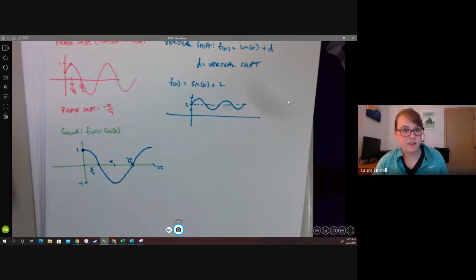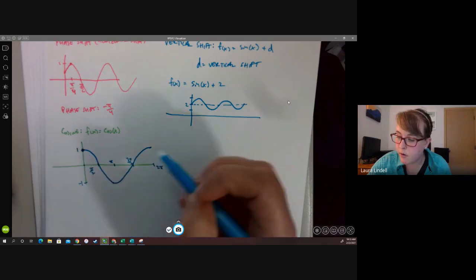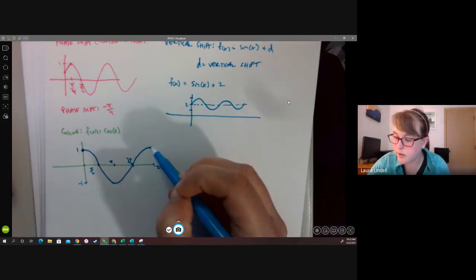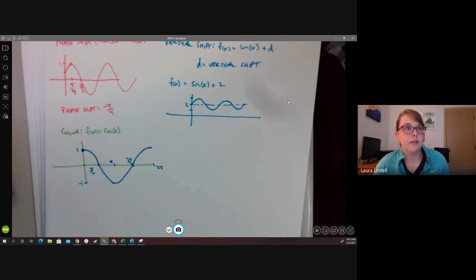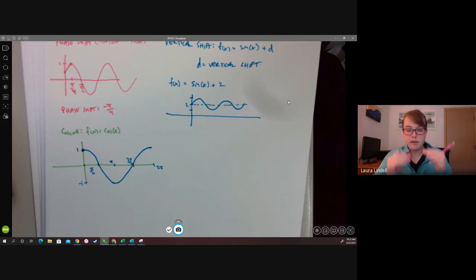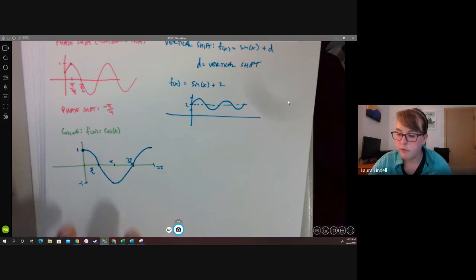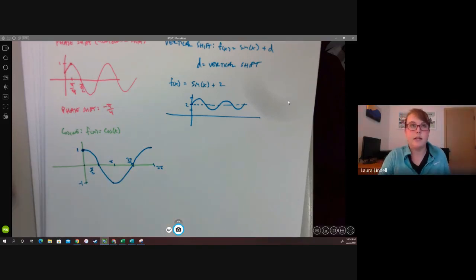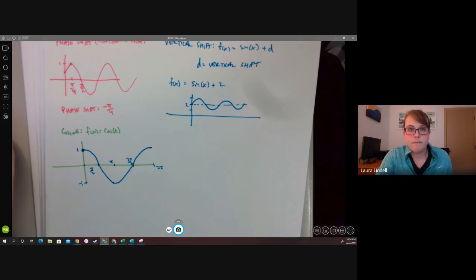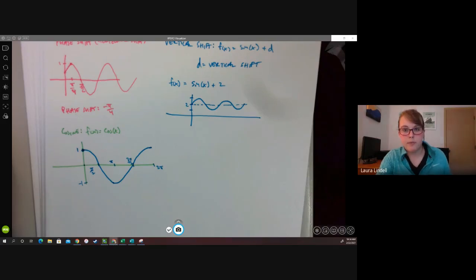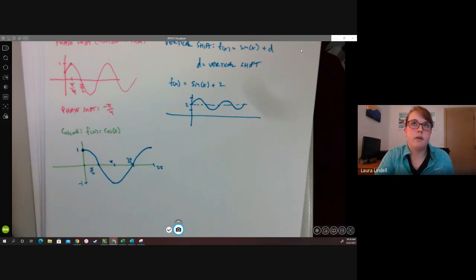On cosine it's actually a bit easier to identify the period because it starts at a peak at zero and ends at its next peak at two pi — so you can measure peak to peak easily. The standard amplitude and vertical shift behavior are the same as sine. Now we're going to go over the IXL section for this and then we'll be done.